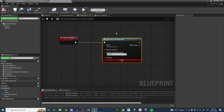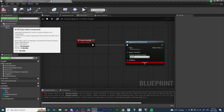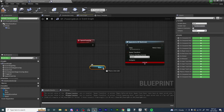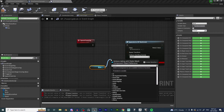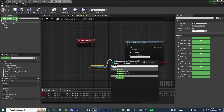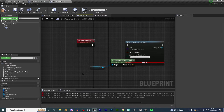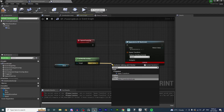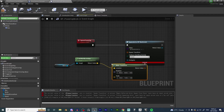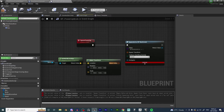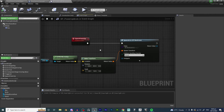Get the brick's world location, drag from that and make a Transform, then plug it into the Spawn Transform pin. Hit Compile and Save.